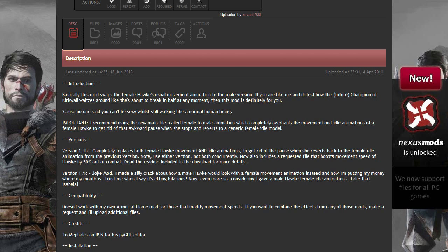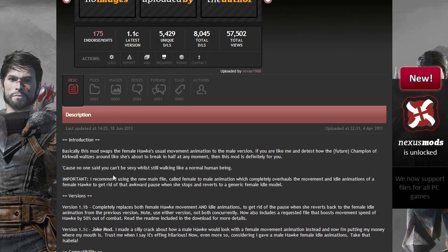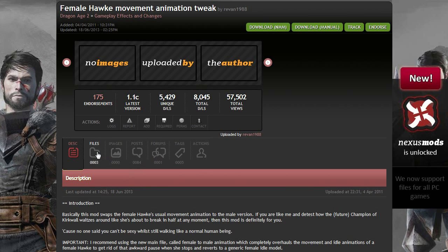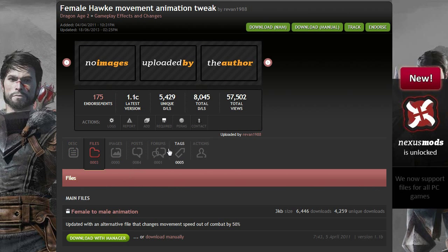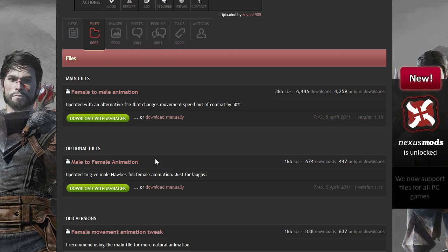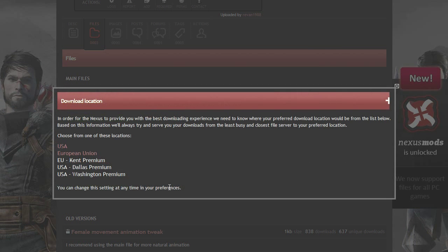So what I'm looking for, this is just a spur of the moment video. So I'm looking for version 1.1c. I'm going in here, male to female, and download manually.